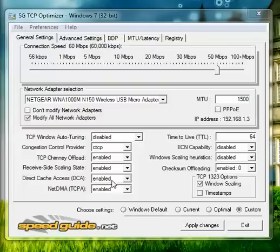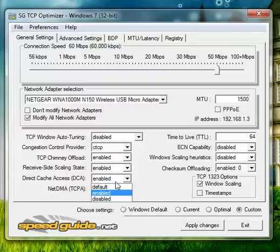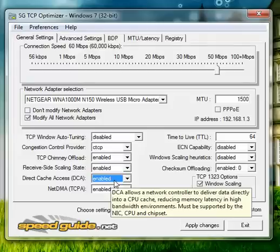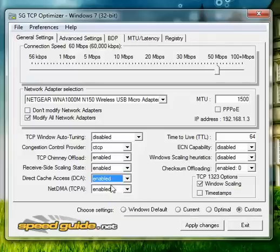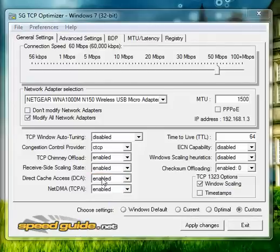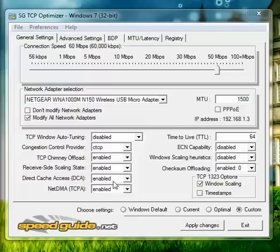And this one right here, only enable if you have a dual core, six, quad core, etc. And if you're running a single or a dual, just have this on disabled. I have a quad core.